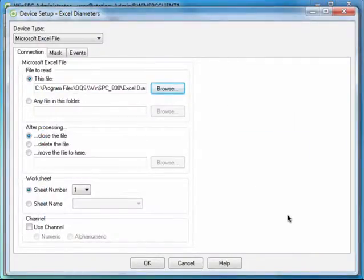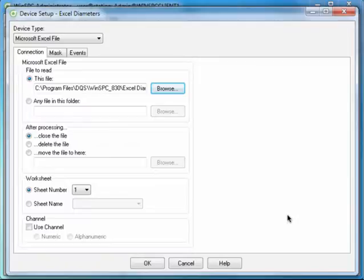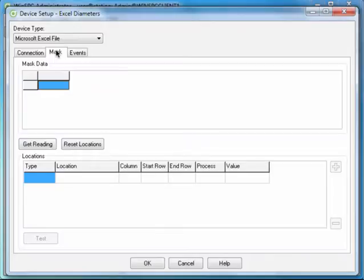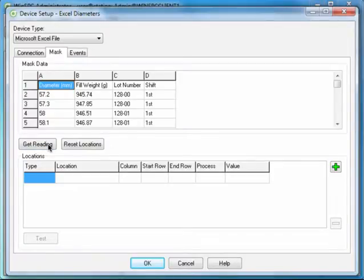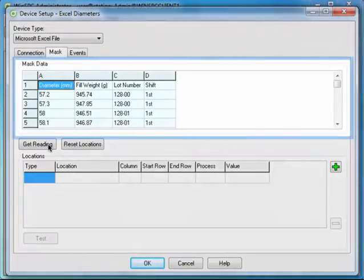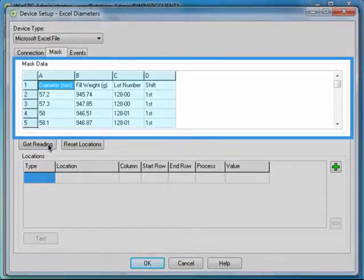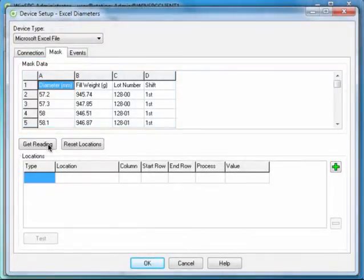Since the default information provided on the rest of this tab is suitable for our example, click the Mask tab. You'll use this Mask tab to locate the diameter values in the Excel file. Click the Get Reading button. This displays the Excel file's content in this top area. To locate the diameter values within this content, click the green plus sign.